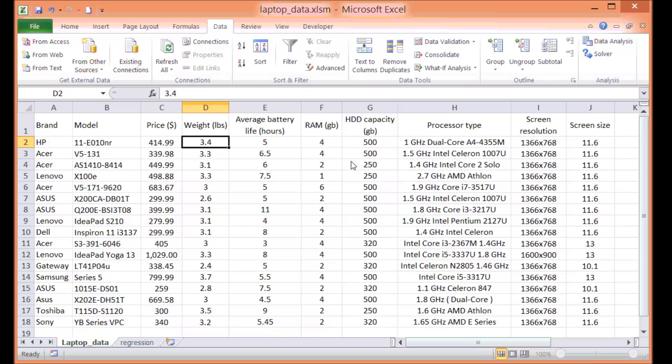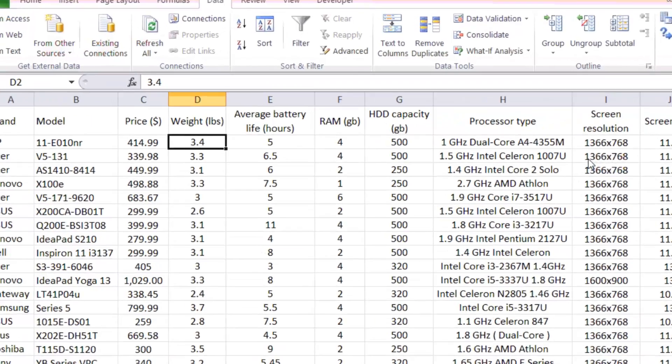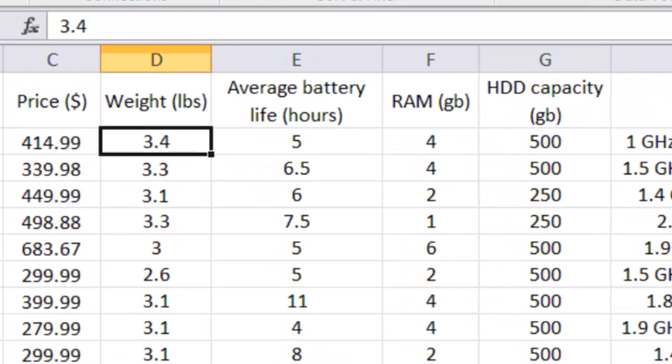For example, weight, the RAM, the processor type, the screen, the resolution, the sizes. So these will be altogether, we could say these are the performance metrics.